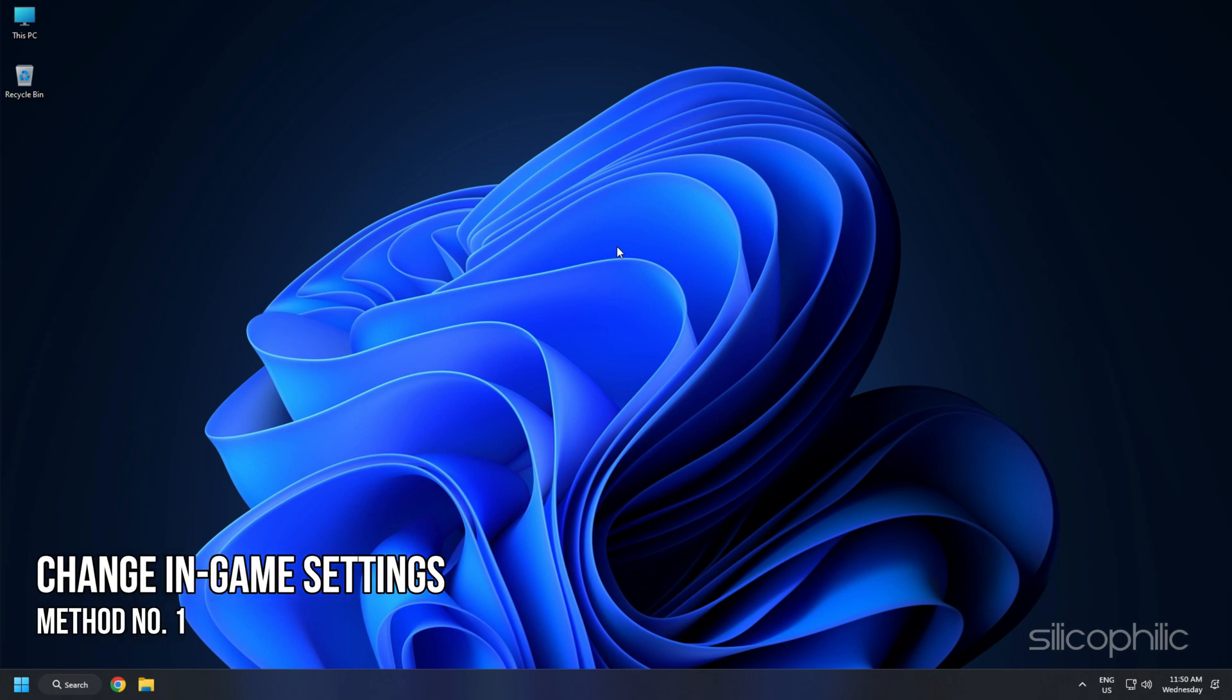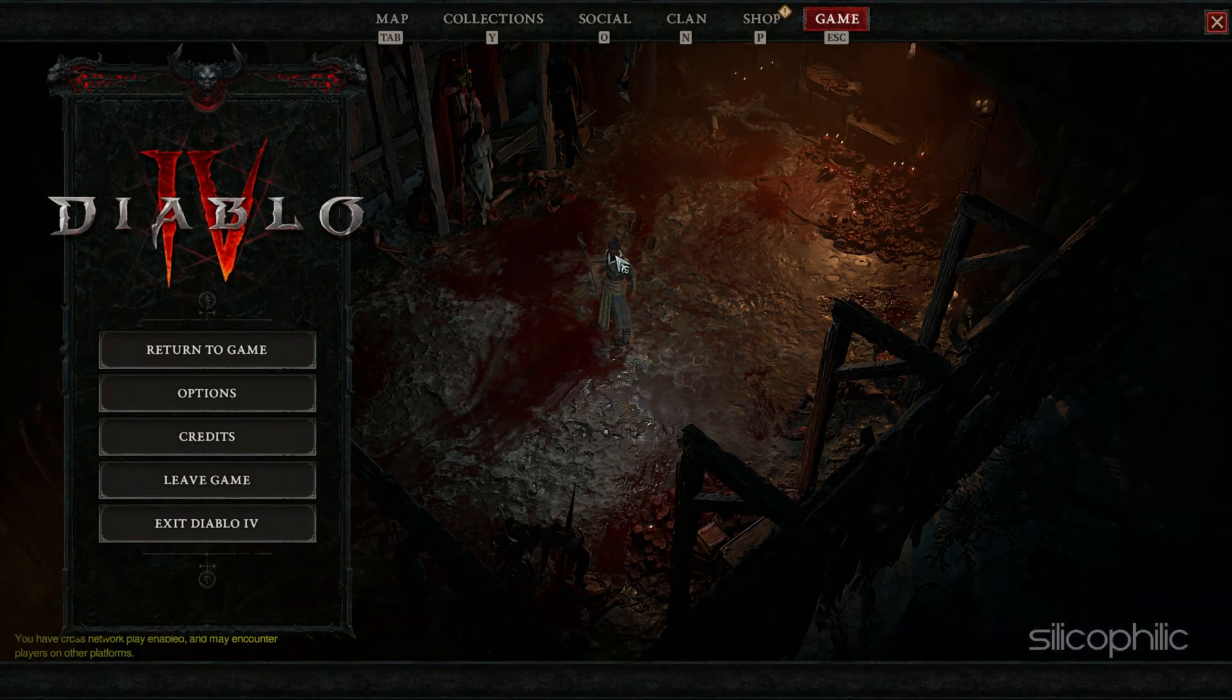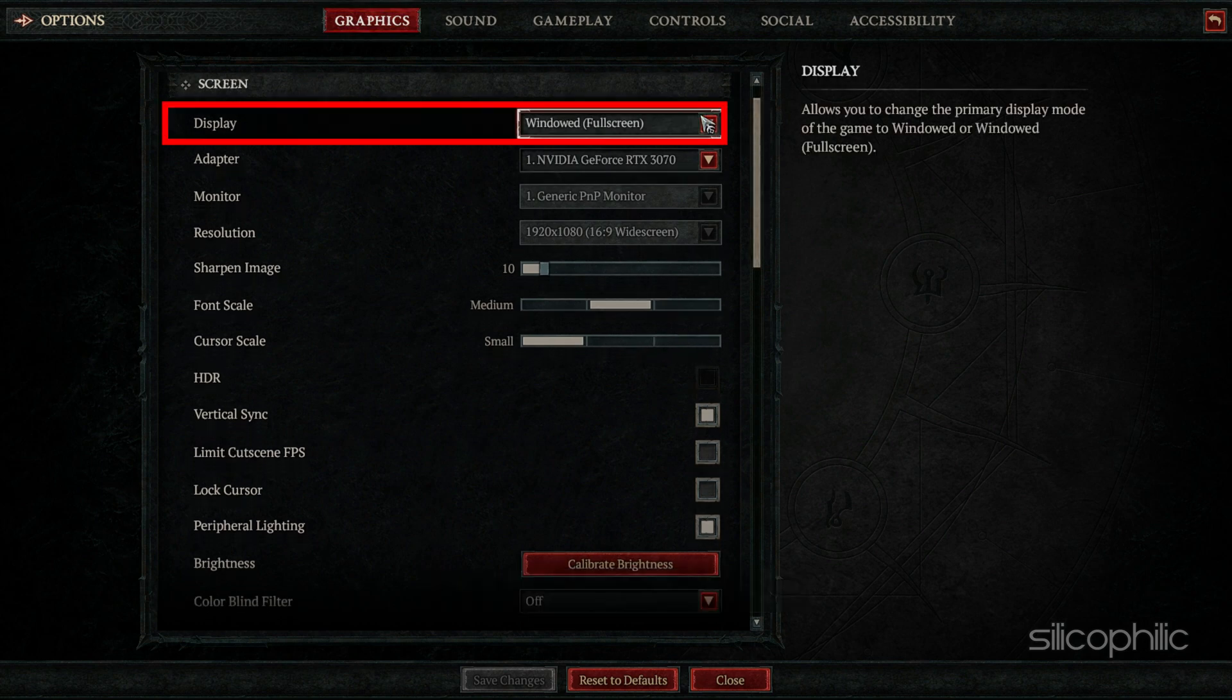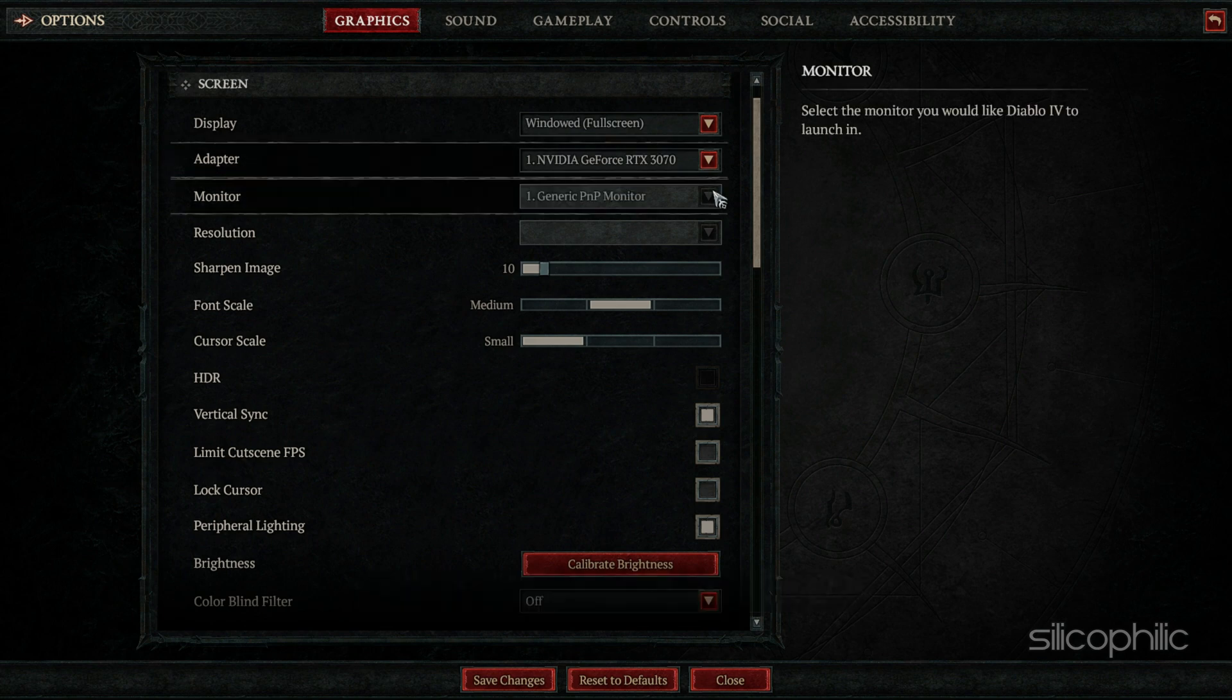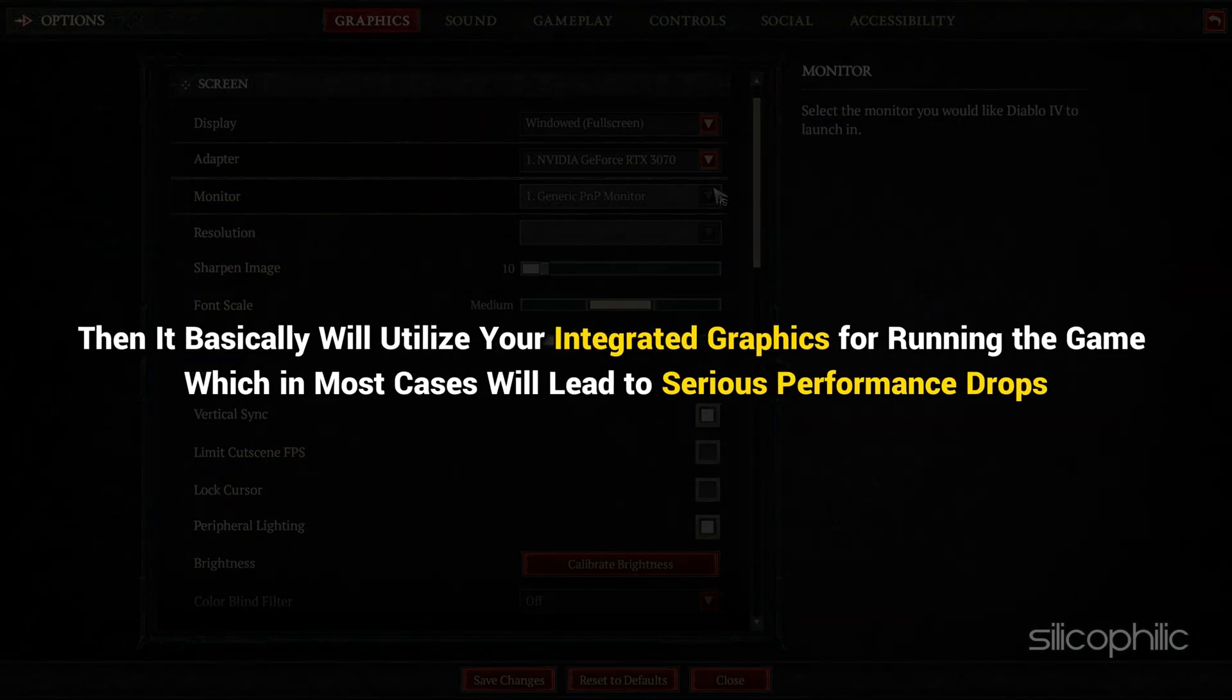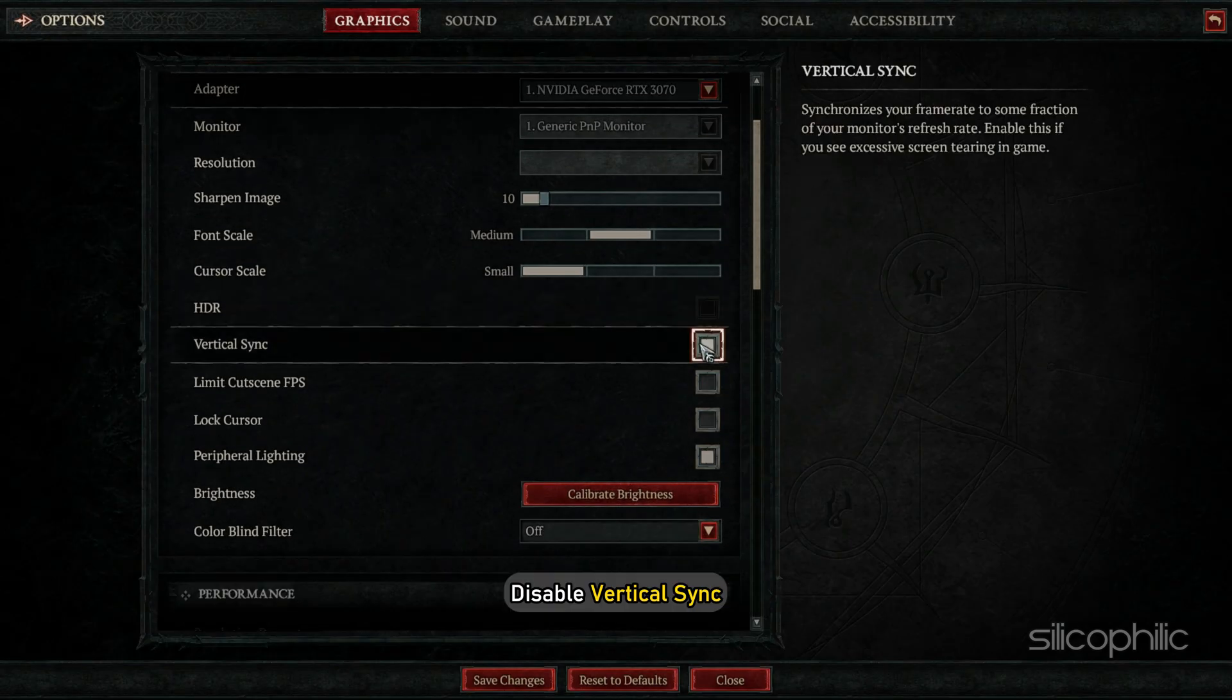Method 1: The first thing you need to do is change the in-game settings. Run the game and press the escape key to open the menu. Select Options and click on Graphics. Now set the display type to windowed full screen. Next, set the adapter to your dedicated graphics card. If it is set to your integrated graphics, it will utilize your integrated graphics for running the game, which in most cases will lead to serious performance drops.